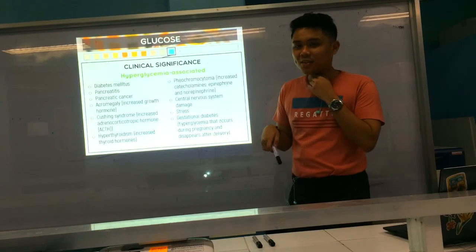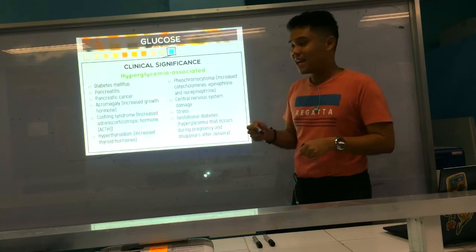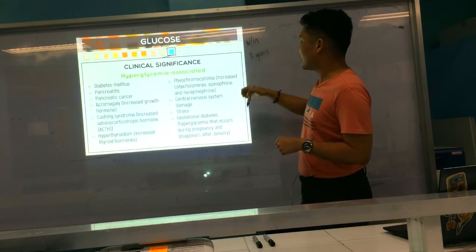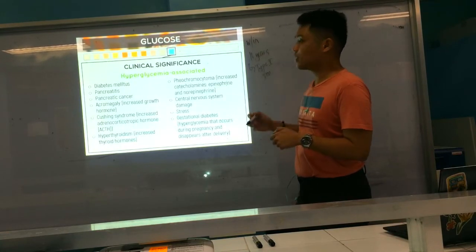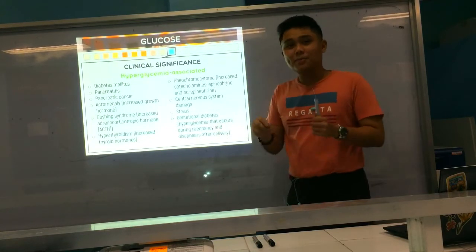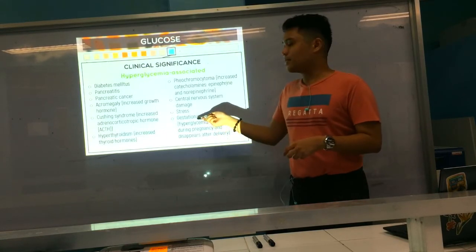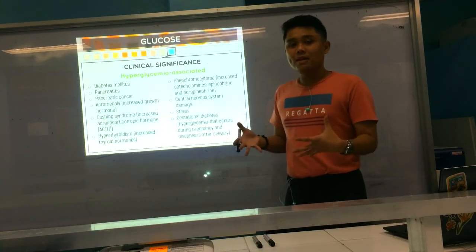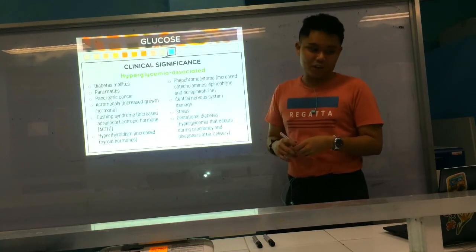GDM can convert to type 2 diabetes within 10 years. Gestational diabetes occurs during pregnancy and typically resolves after delivery of the baby, but it can convert to type 2 DM within 10 years. The differentiation between type 1, type 2, and GDM will be covered in more detail in clinical chemistry.